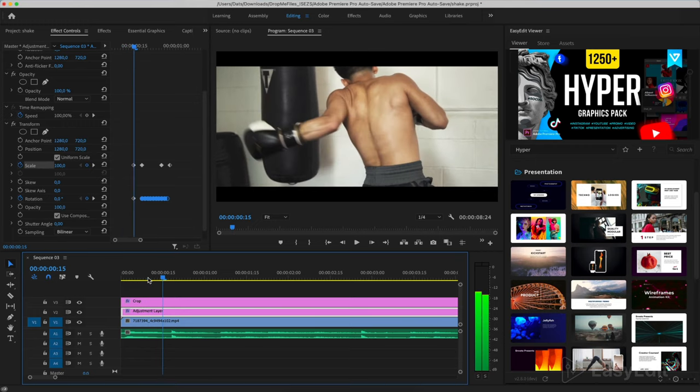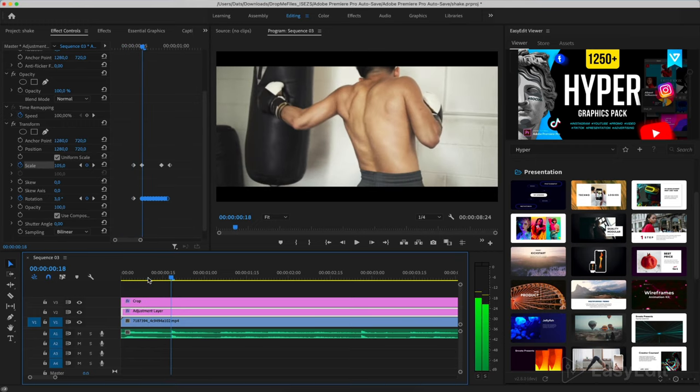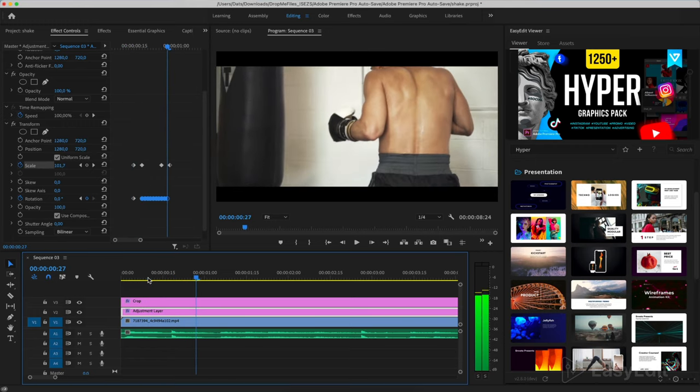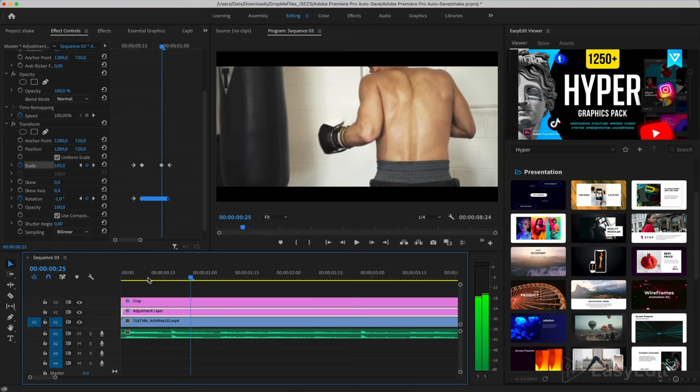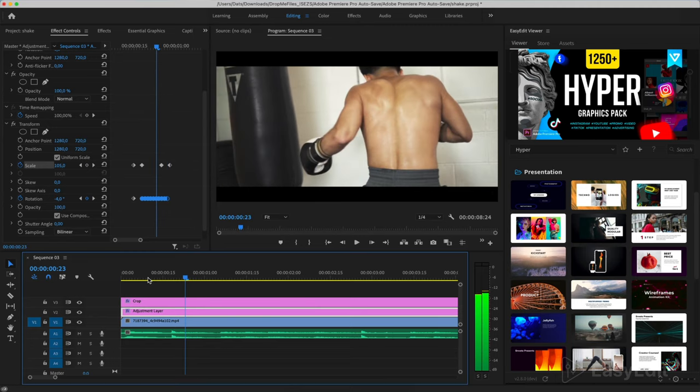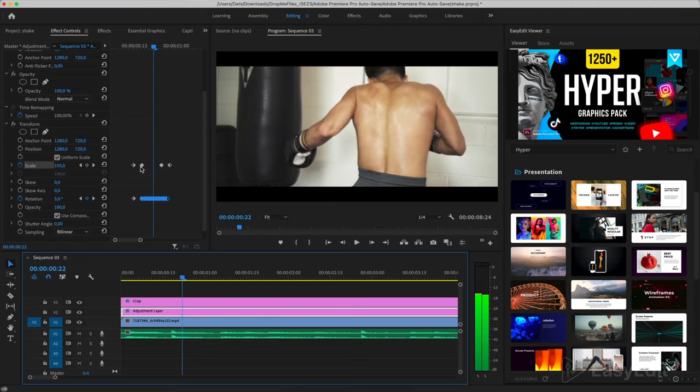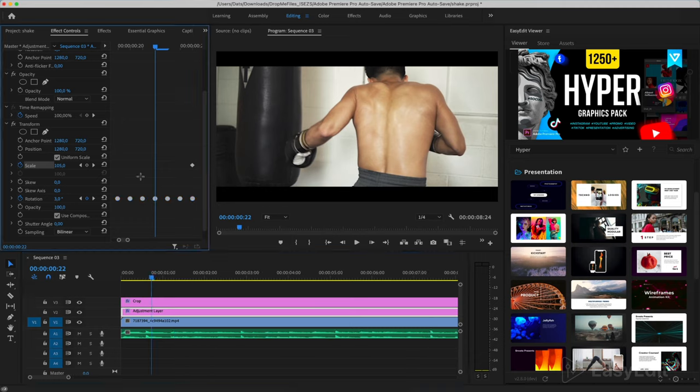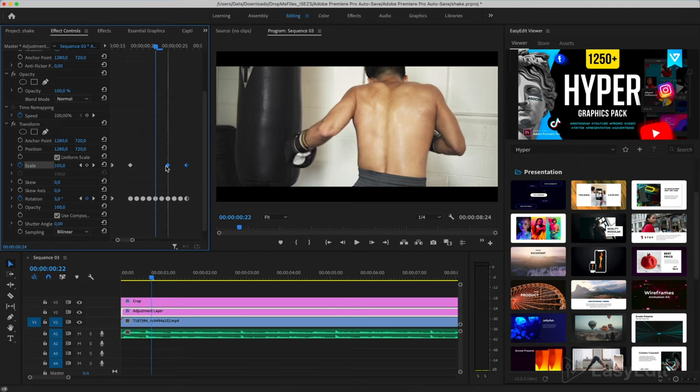The result is such a shaking effect during the impact. If you want to change the duration, reduce the distance between the scale keys and remove the extra rotation keys.